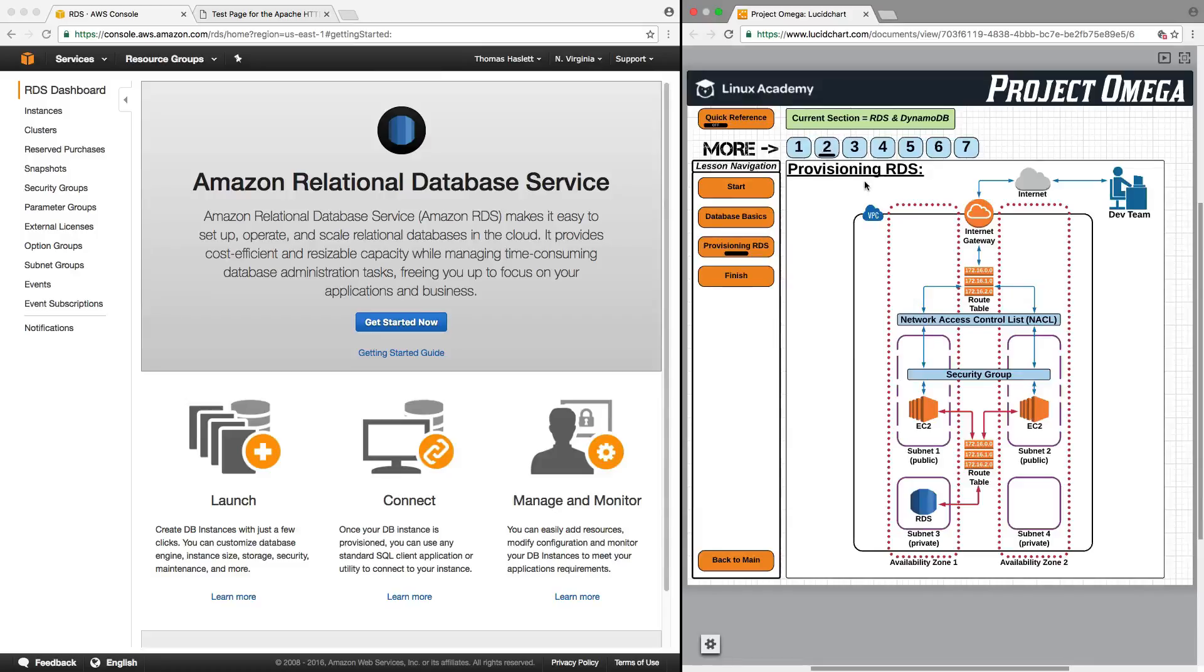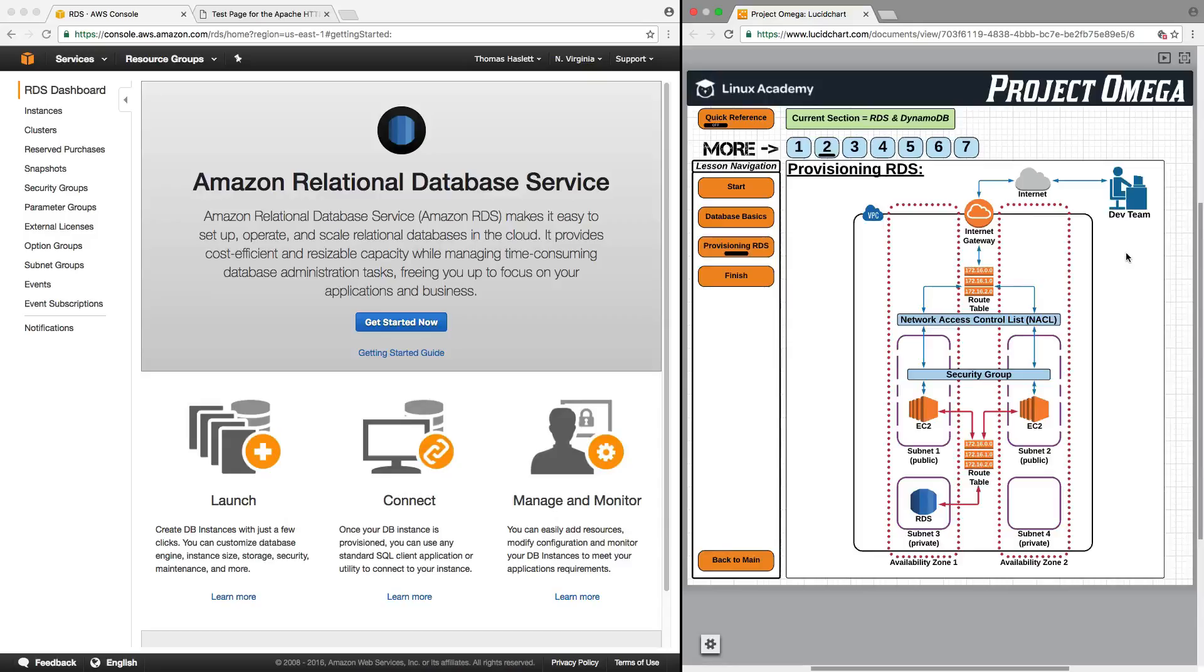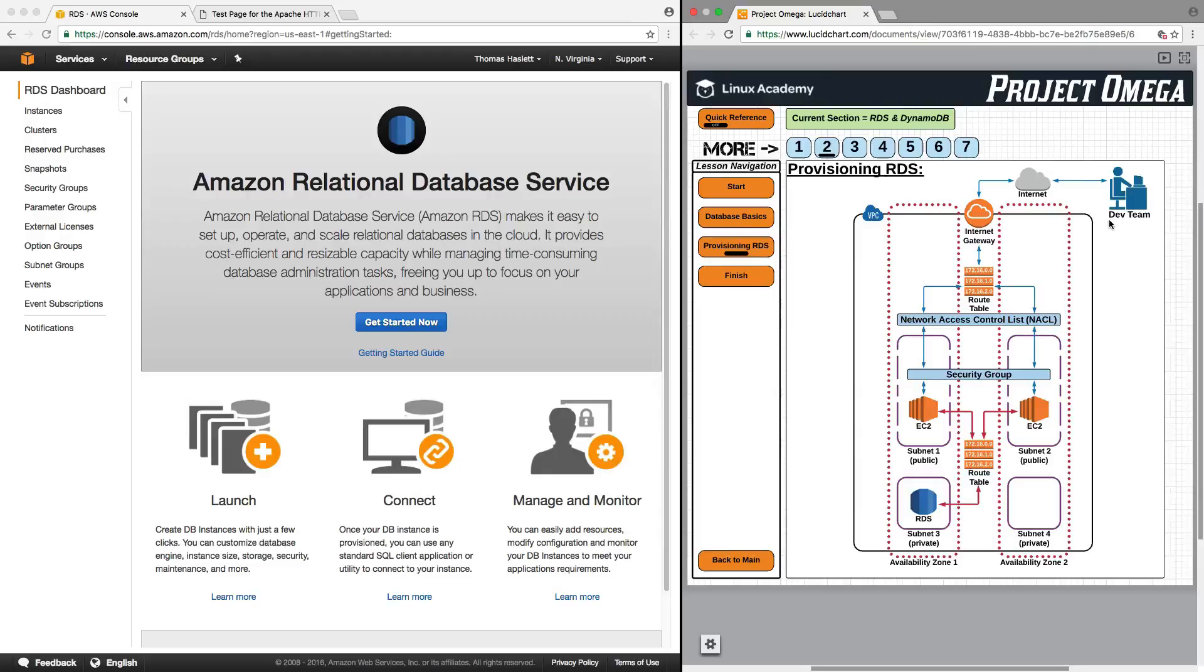So to get started let's conceptually understand what we're going to do here. Let's say that we have our dev team and once we have the RDS database set up they are going to need to be able to access it from their work computers in the office. So computers outside of the VPC will be coming in through the internet.